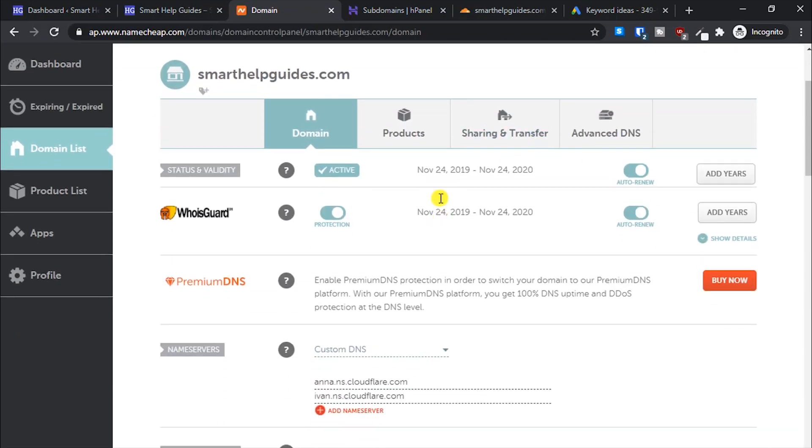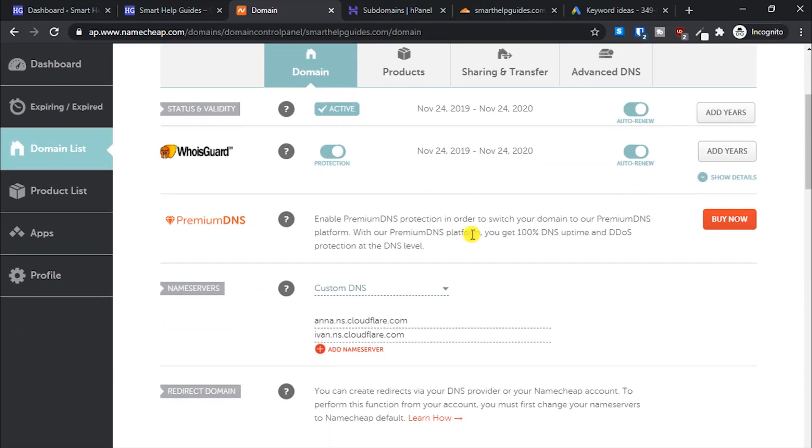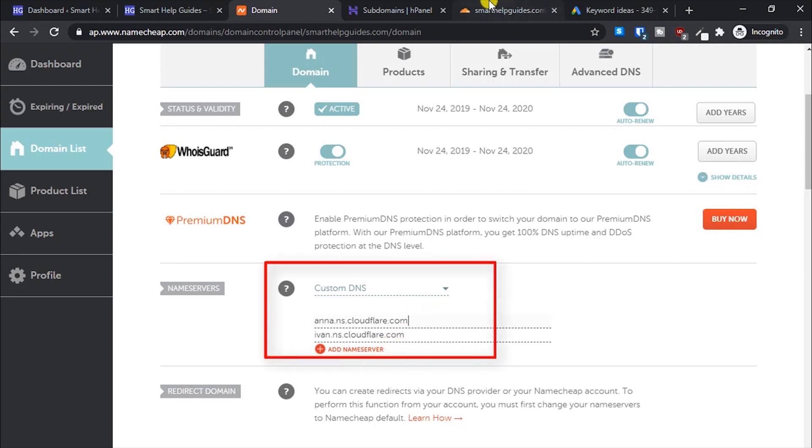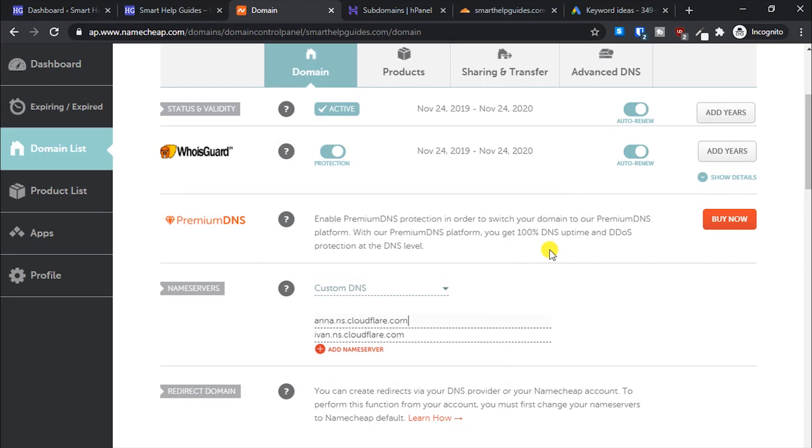Basically, you'll have to change your DNS to Cloudflare. This is the website. I'm already using Cloudflare, but I'll show you how to do it. Just click on manage, and from here you'll see the custom DNS option.